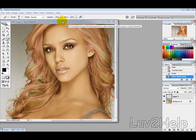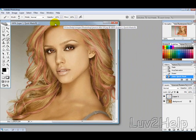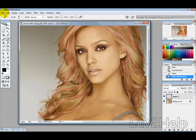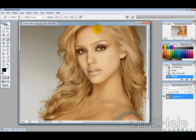What we're going to learn today is how to give hair colour highlights or change the hair colour, just like you can see here. The first thing we want to do is make sure your colours are reset — you can do that by pressing D.